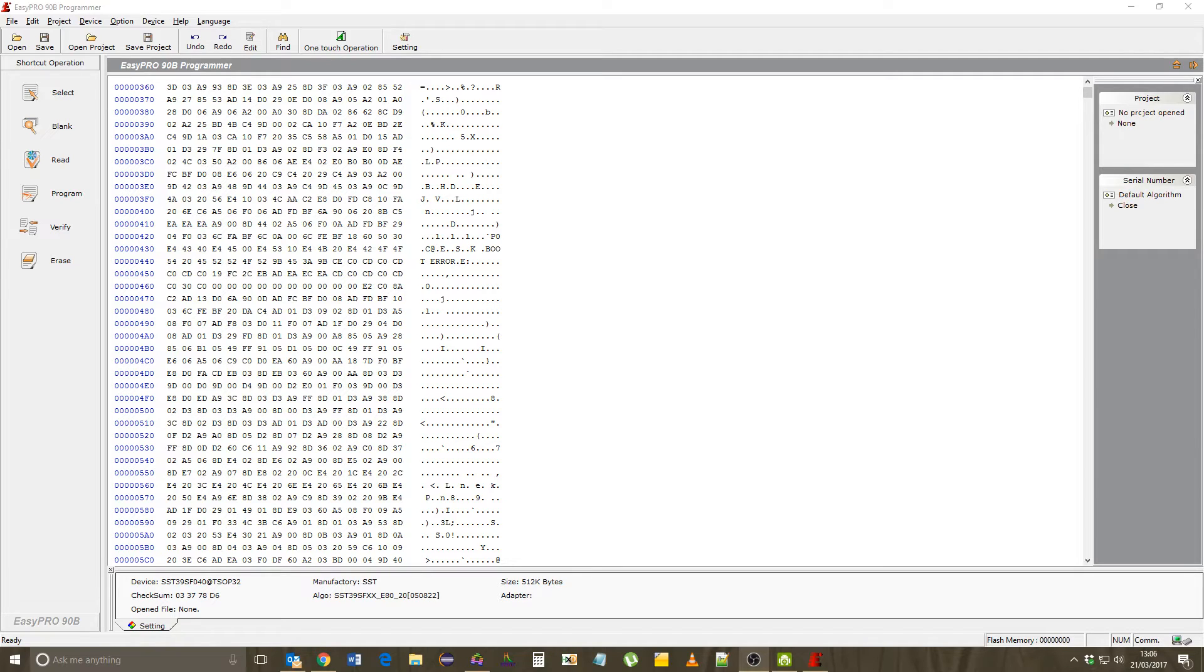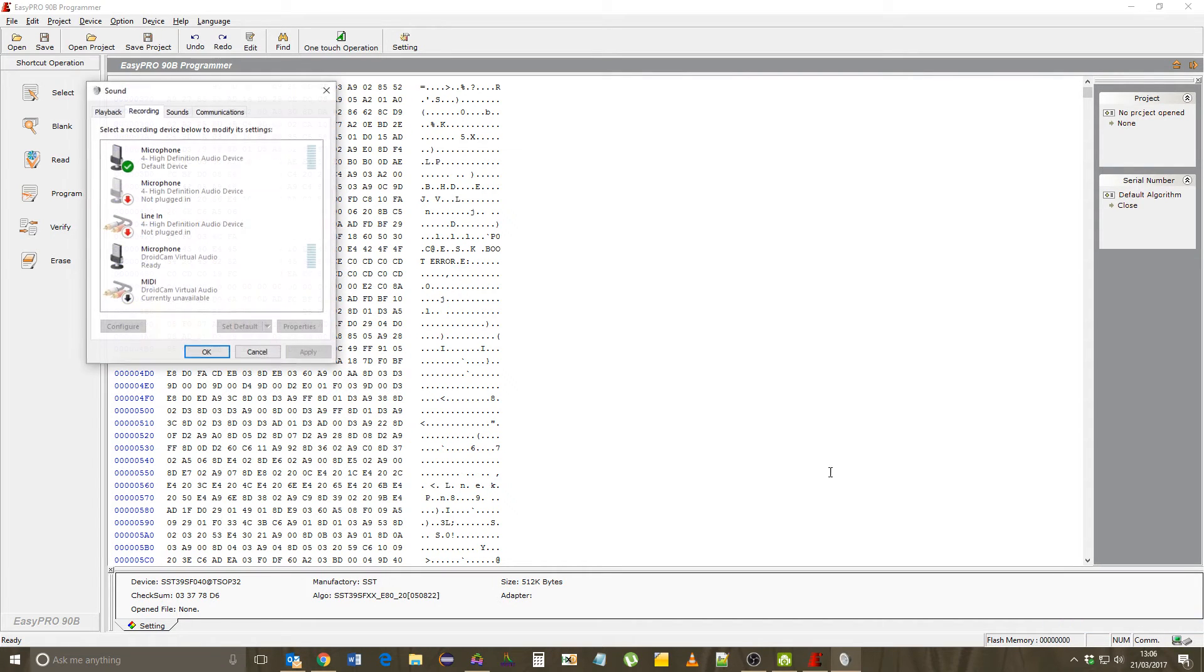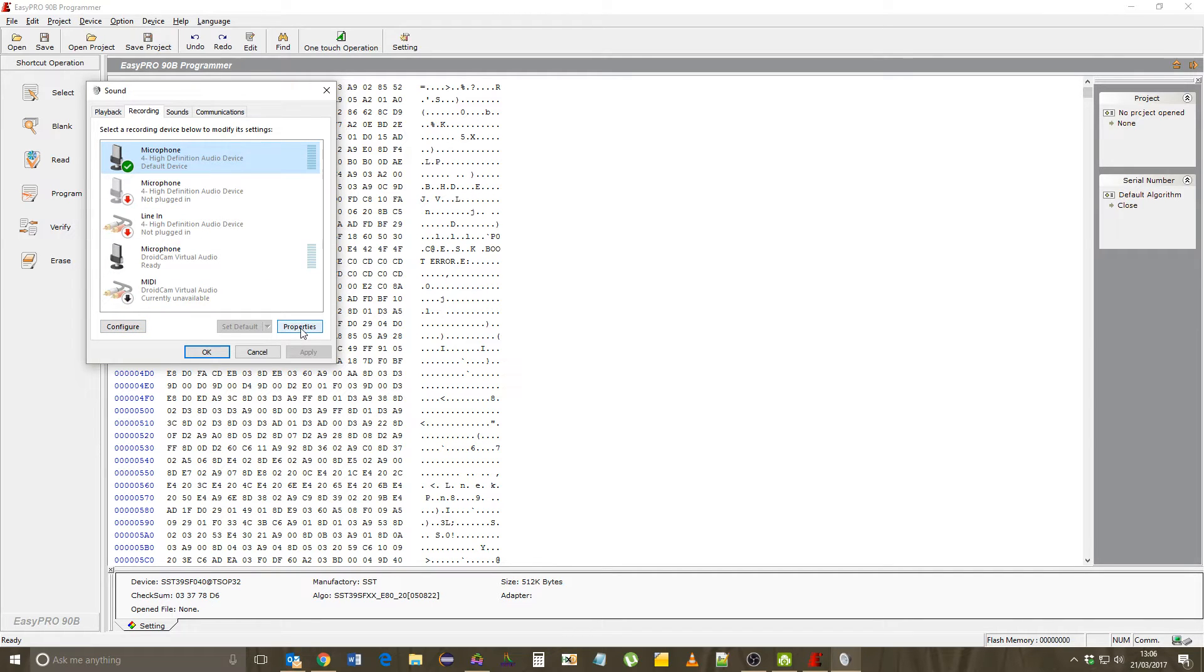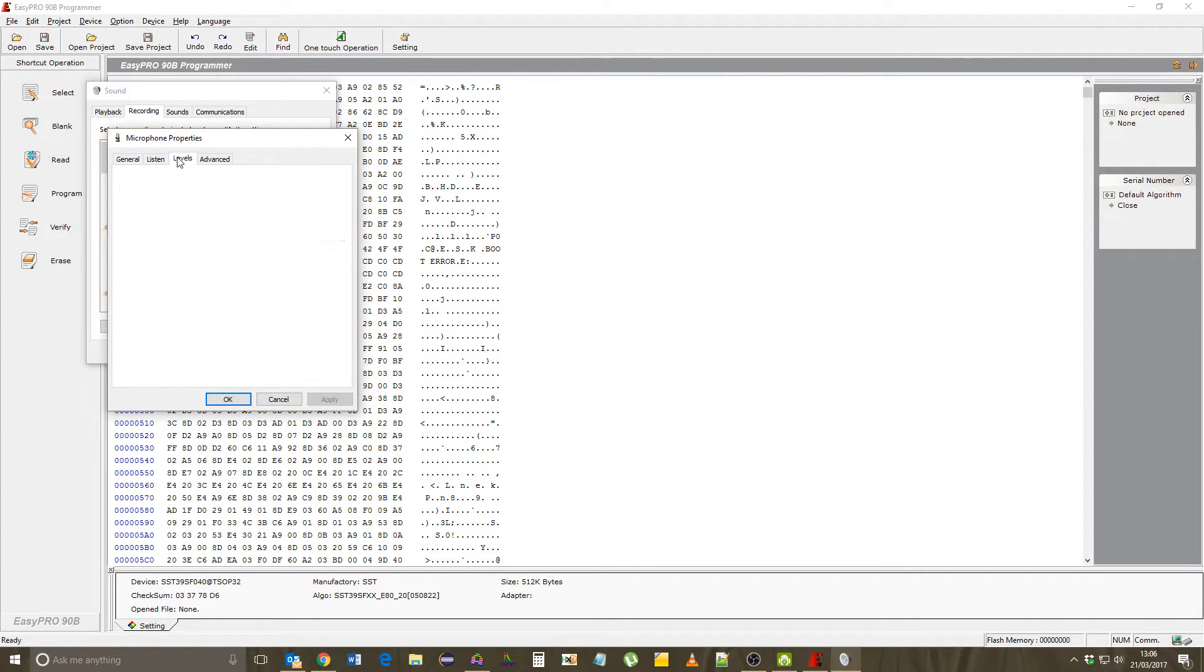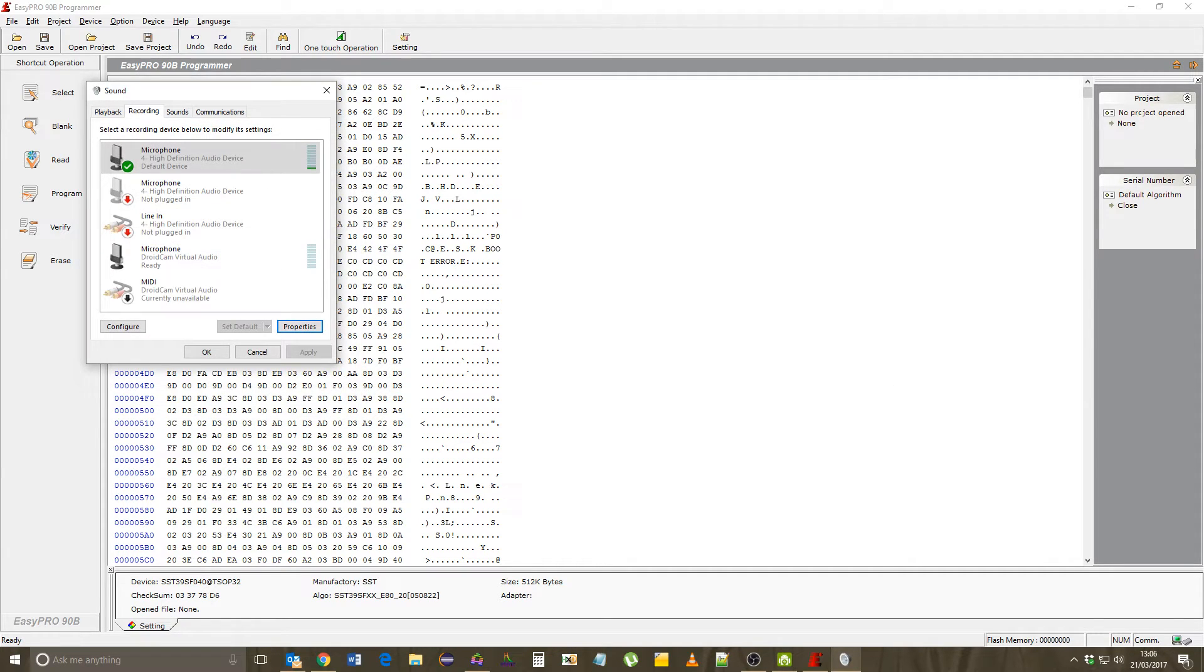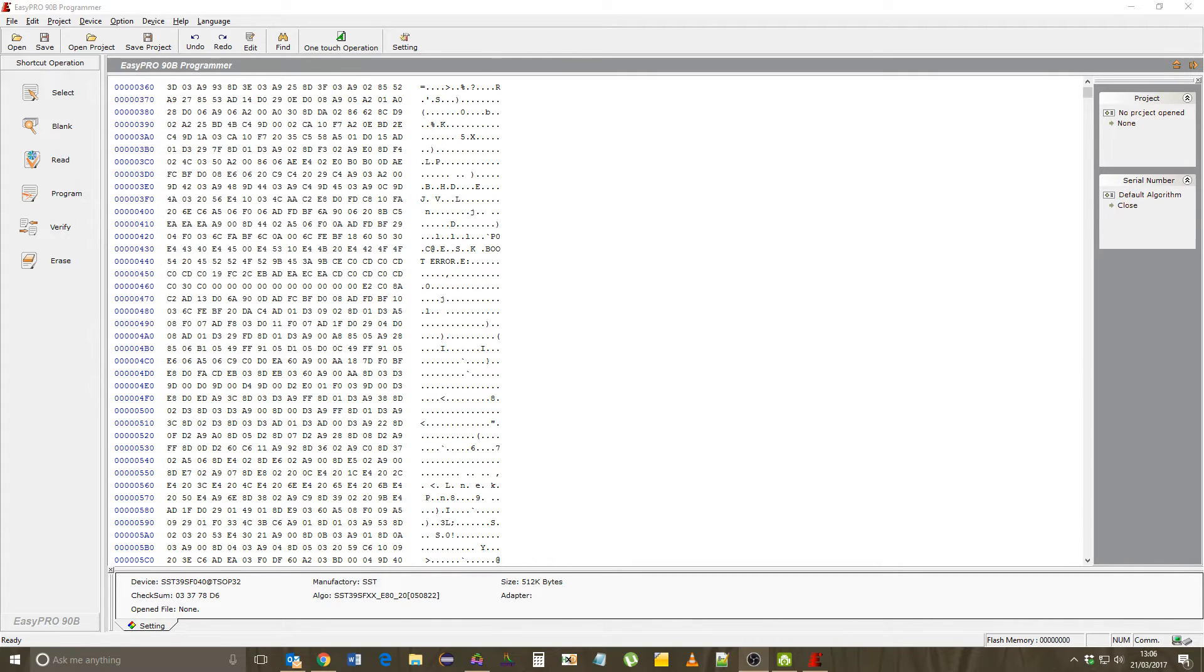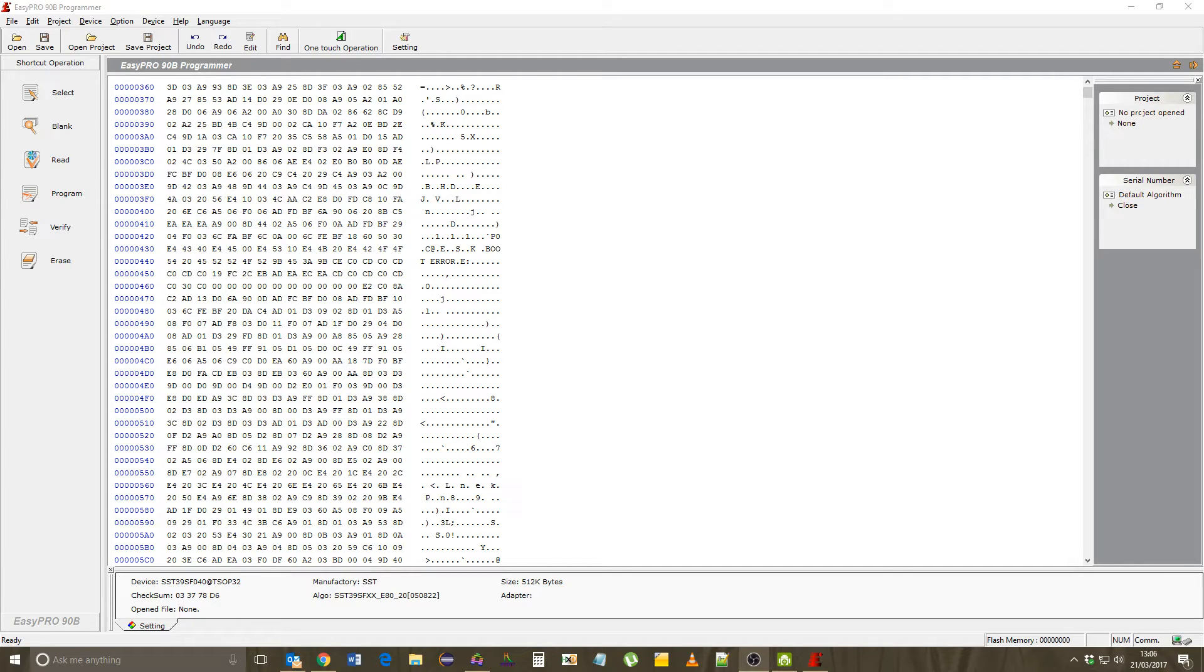Okay, so this is the 1200 XL that we were working on on Sunday. When I was finishing the machine off, I noticed that the machine would crash when I went into the self-test from basic.